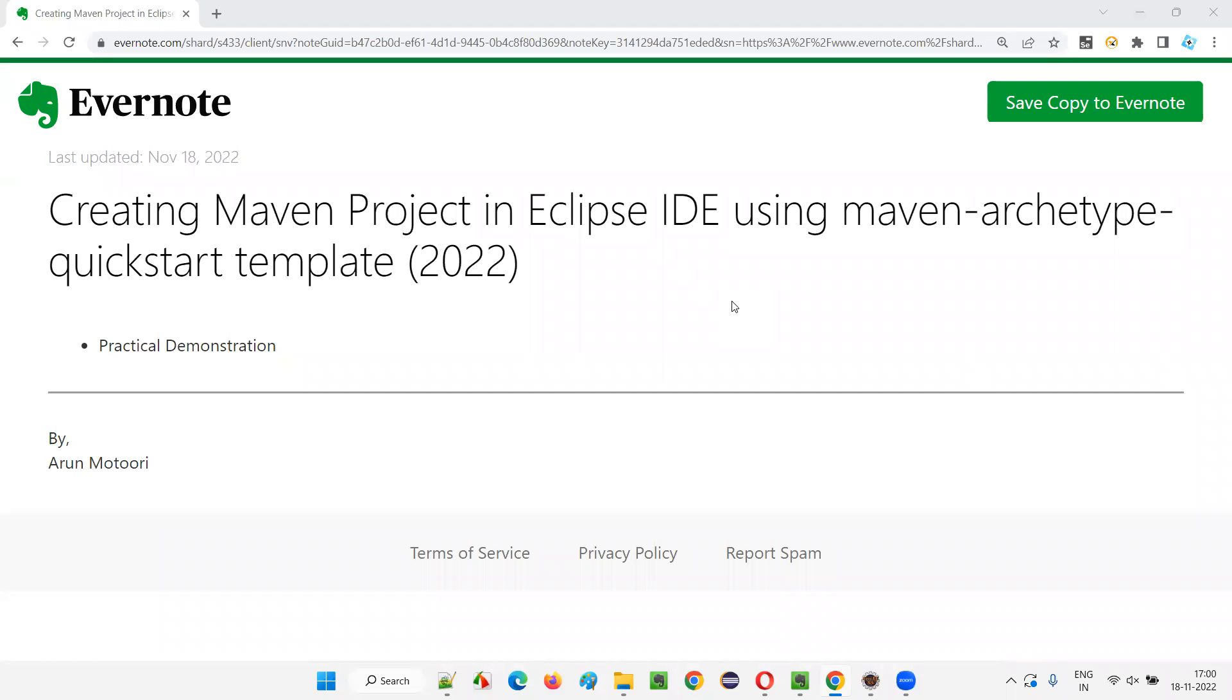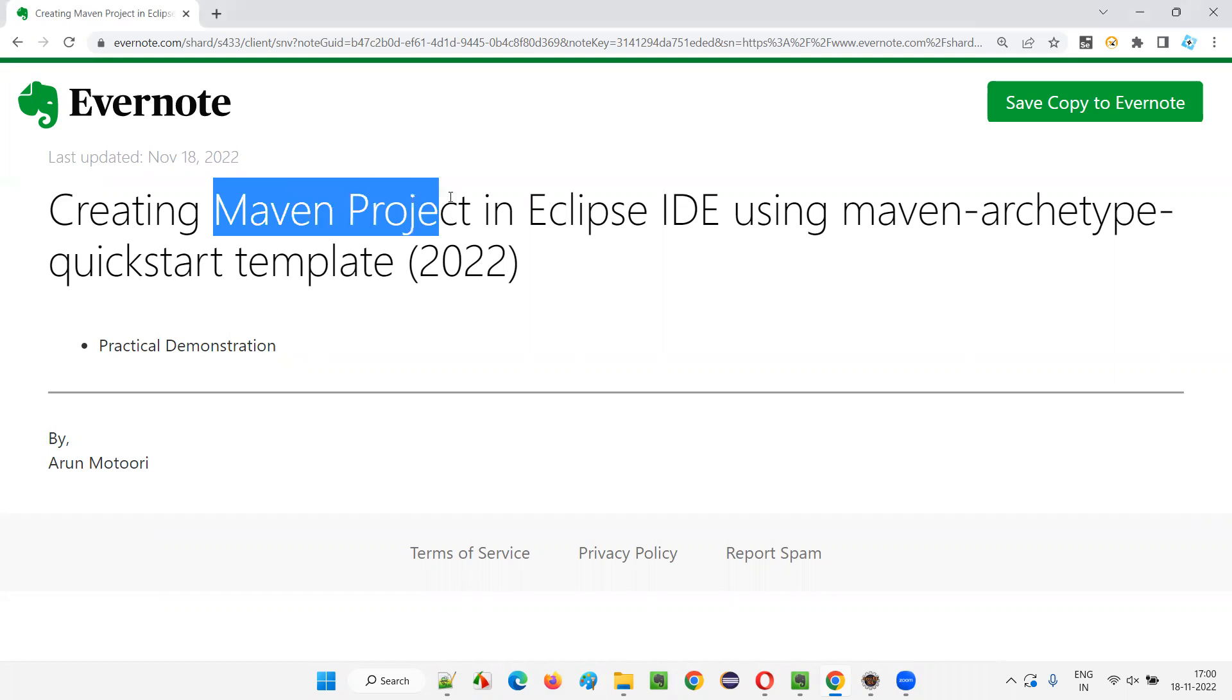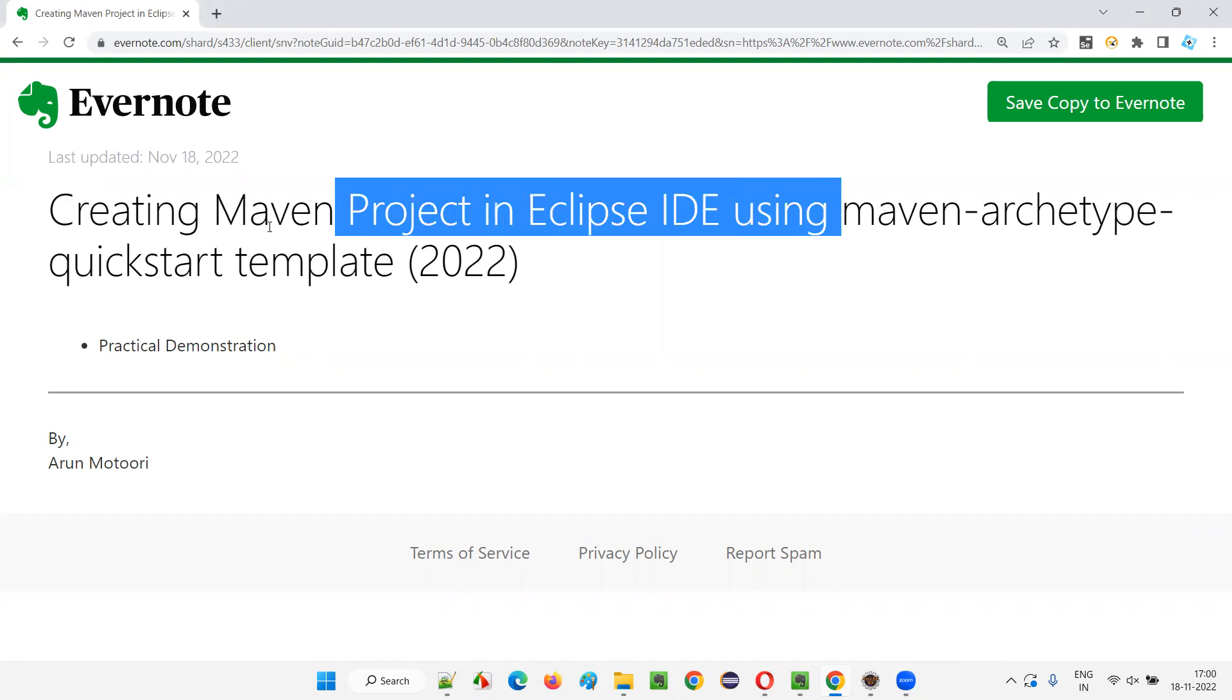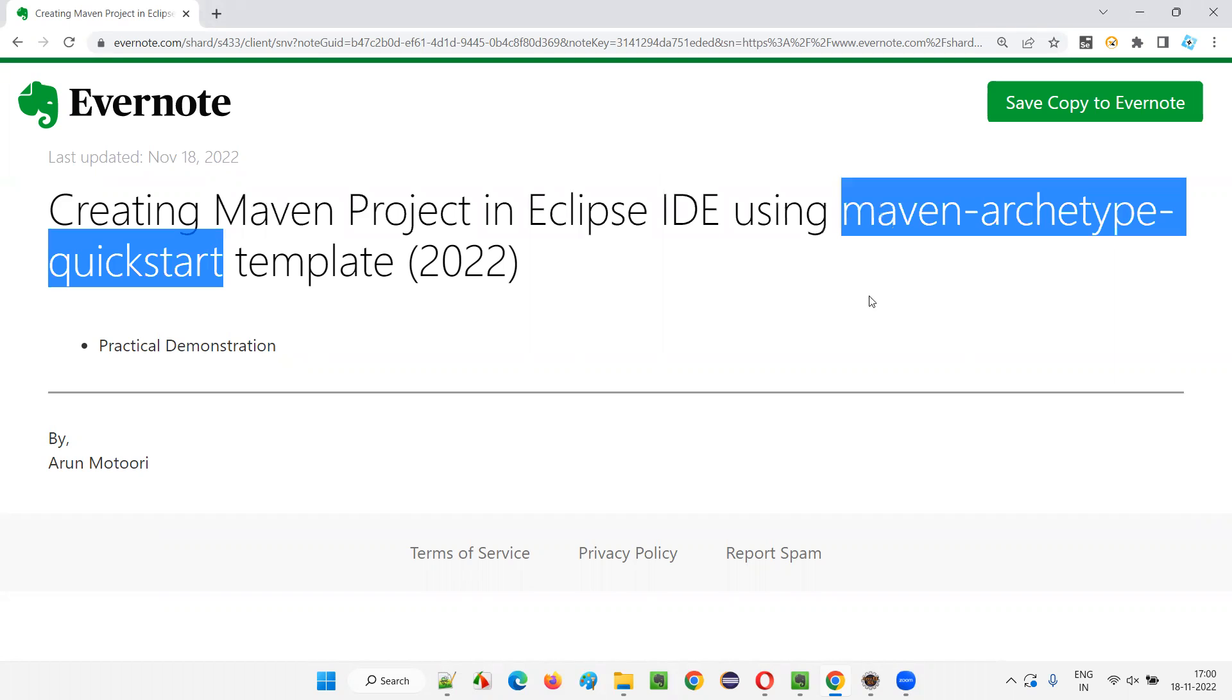Hello, welcome to this session. In this session, I'm going to explain and practically demonstrate how to create a Maven project in Eclipse IDE using this particular template known as Maven archetype quickstart template.